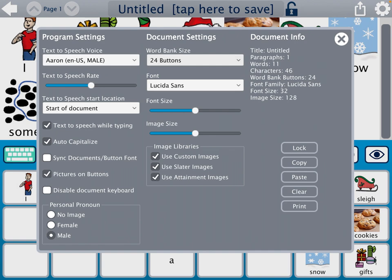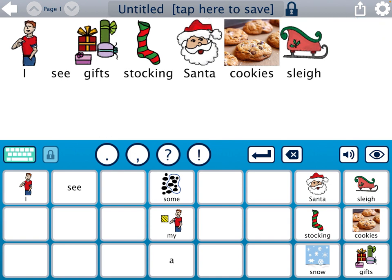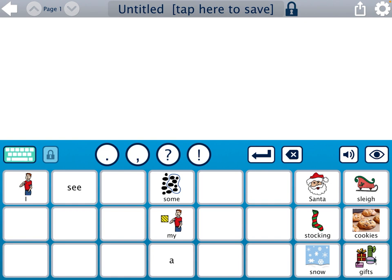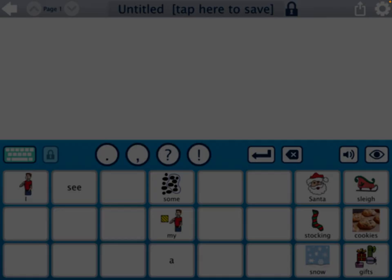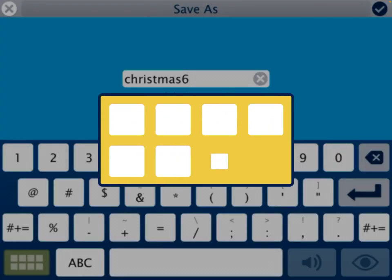I'm going to keep the document keyboard on the page and click Lock. However, you don't want to give the activity to students when it already has typing on the page. You could hit the backspace button — that arrow pointing back with the X to the upper left of the Santa icon — to individually delete, or a faster way is to go into settings and tap the Clear button, which clears everything at once. I want to save this so I don't lose my hard work. In the gray bar where it says 'tap here to save', I'll tap that and call this Christmas 6, then click the check mark. Now it's saved.